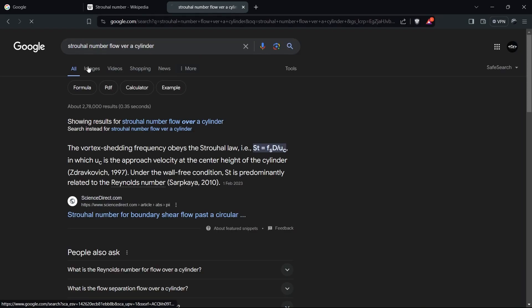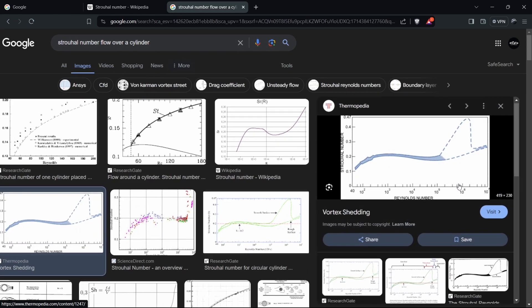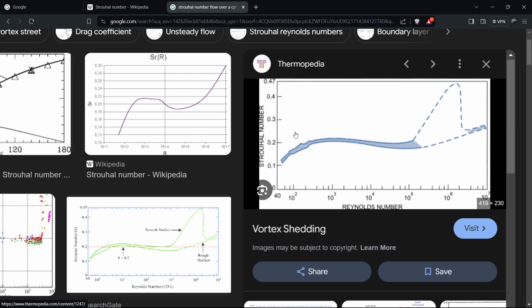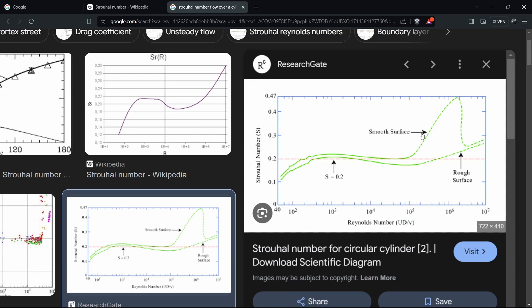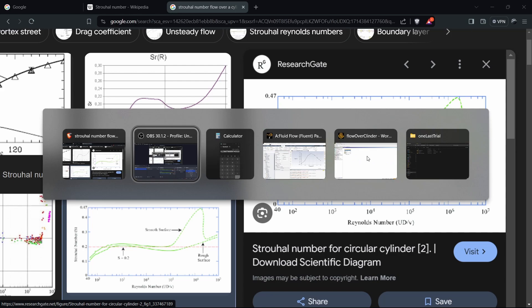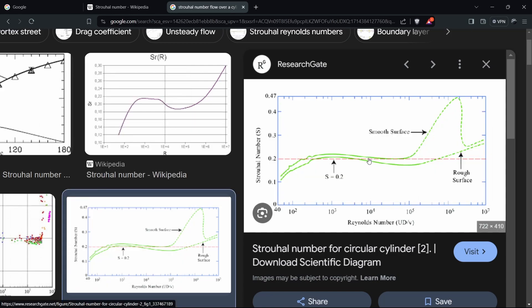Now we can compare this with proper data. You can search Strouhal number flow over a cylinder and see this popular graph. This graph gives you the approximate Strouhal number for different Reynolds numbers. The above graph is for a smooth surface, the below is for the rough surface. In our case, in my simulation it is around 10^4, which means 10,000 Reynolds number. At 10,000 Re, I am achieving a Strouhal number of about 0.23, which is what we got in the calculation, so it is somewhat similar.